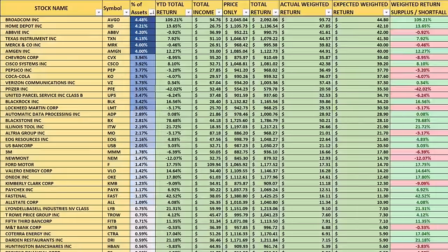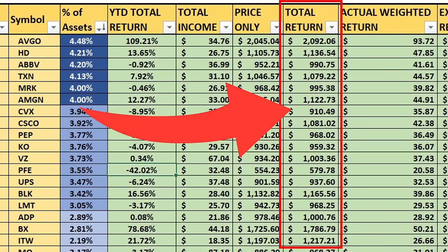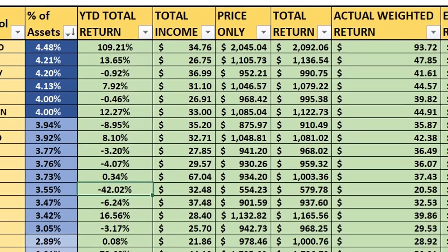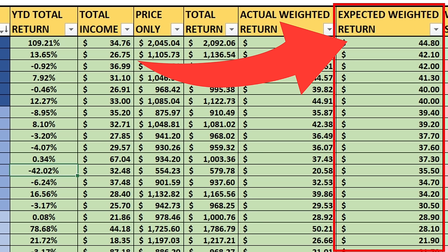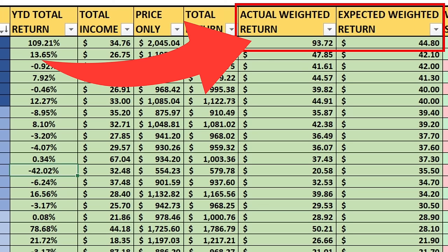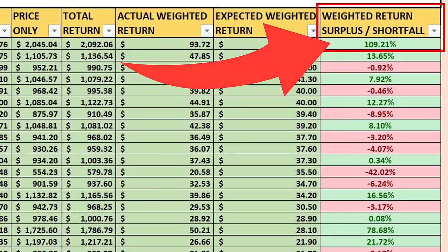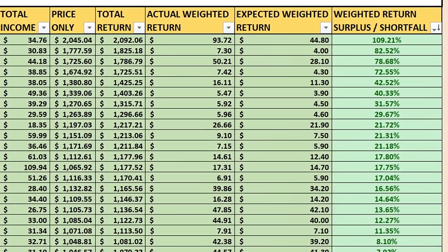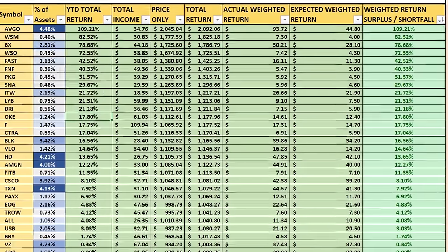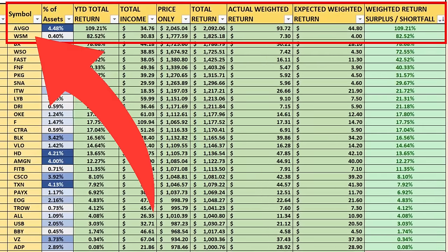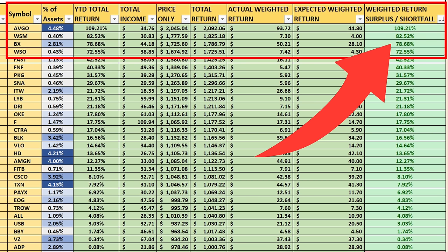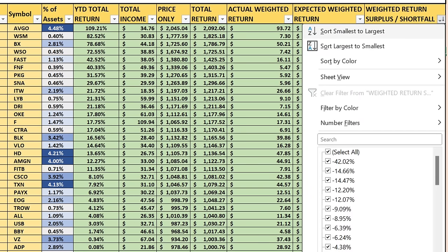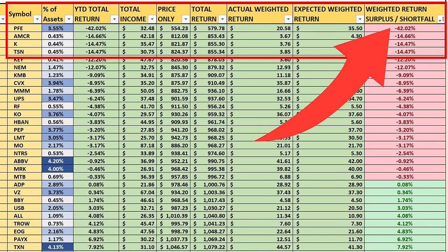Let me break this down: you've got your actual weighted return, which I took the total return and multiplied by the weighting in the asset. Based on the actual weighting in the index and a $1,000 starting point, you would expect the weighted return to be around $44.80. But $93.70 was a dramatic outperformance by Broadcom — it performed 109% better than what we would have expected. Looking at the top weighted surplus, Williams-Sonoma makes up only 0.4% of assets but outperformed its expected return by 82%, followed closely by Blackstone at 78% and Watsco at 72%.